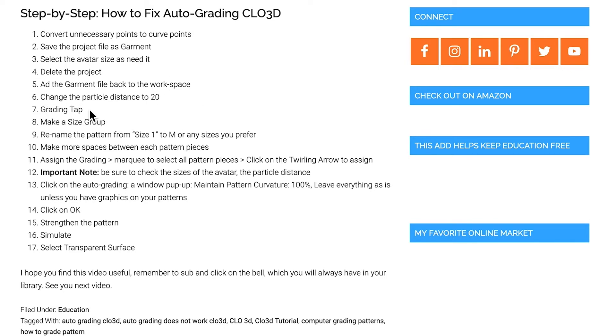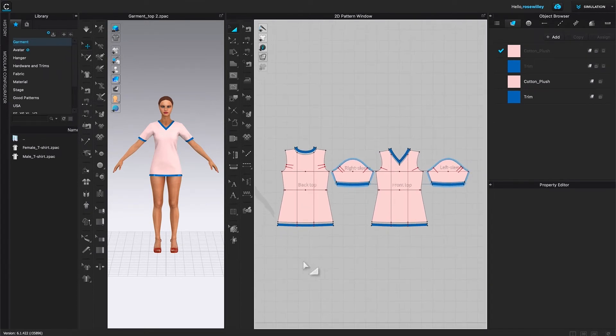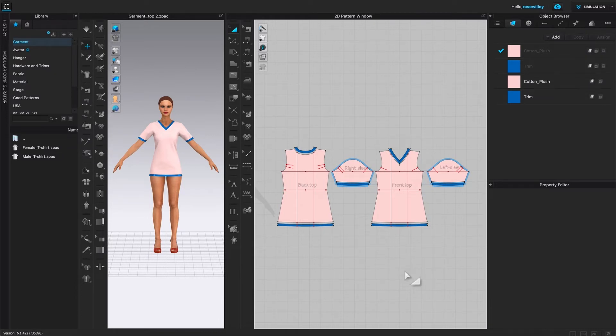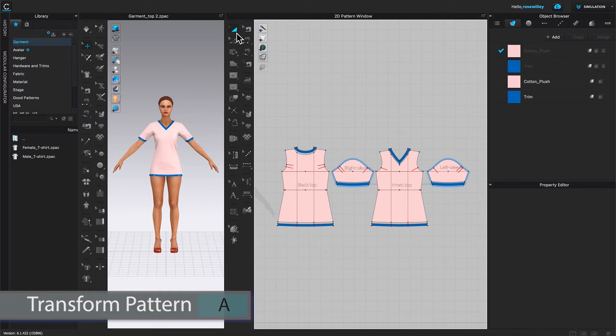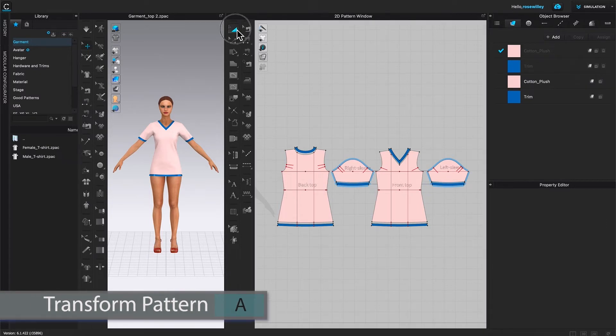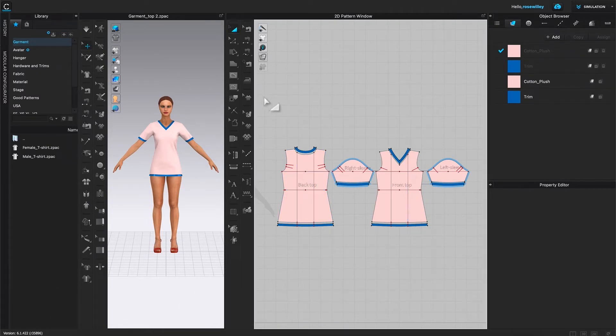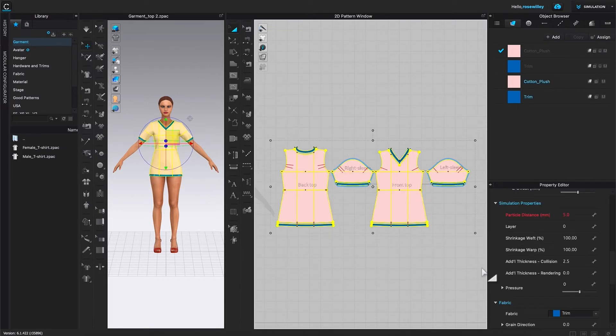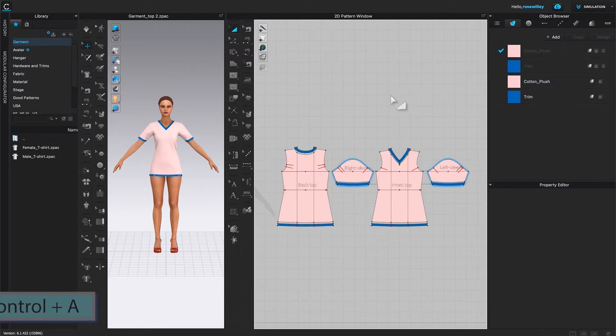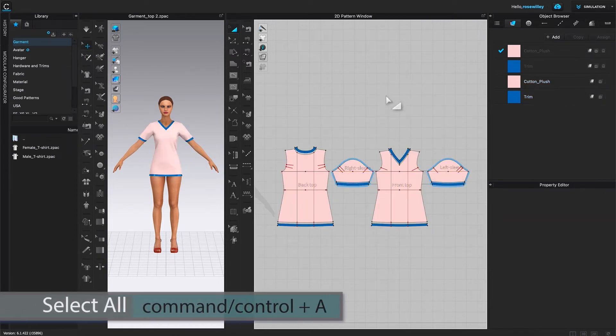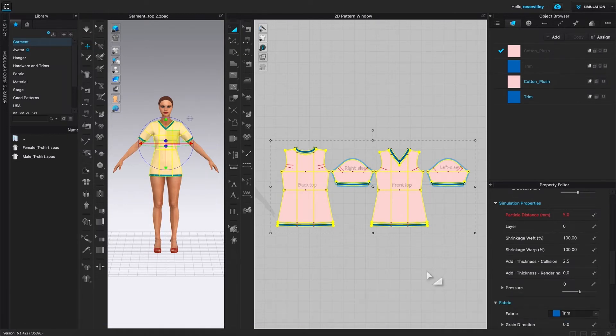20 millimeters, and then we are going to come back to CLO and I will show you how to do that. So right here we already turned all the unnecessary points to curve points. Next, I'm going to change the protocol distance on the Garmin to 20. To do that, I'm going to come over here to this transform pattern tool. Click on it to select. Then I can either select all the pattern pieces or let me click on the page or I can command or control plus letter A to select all the pattern pieces.